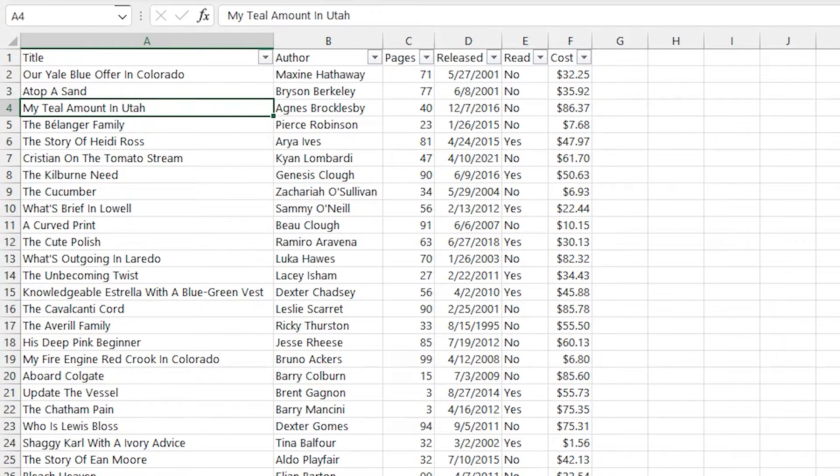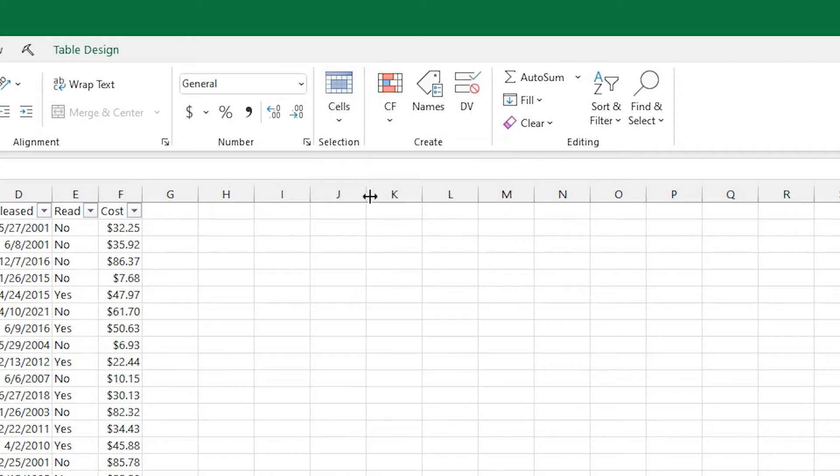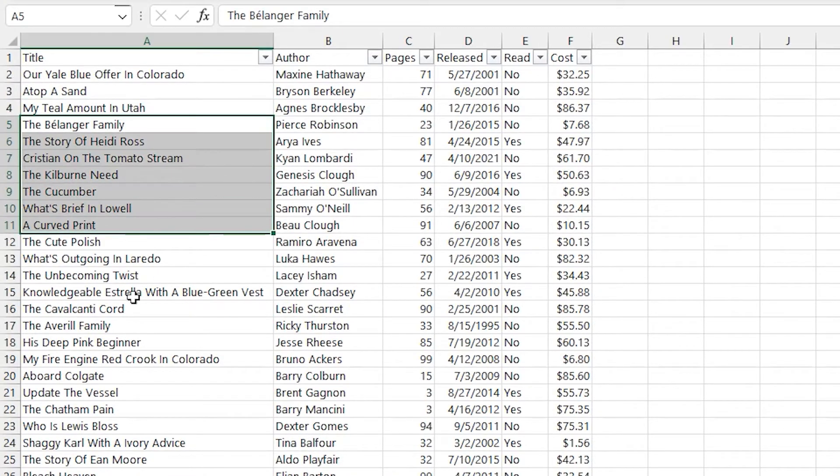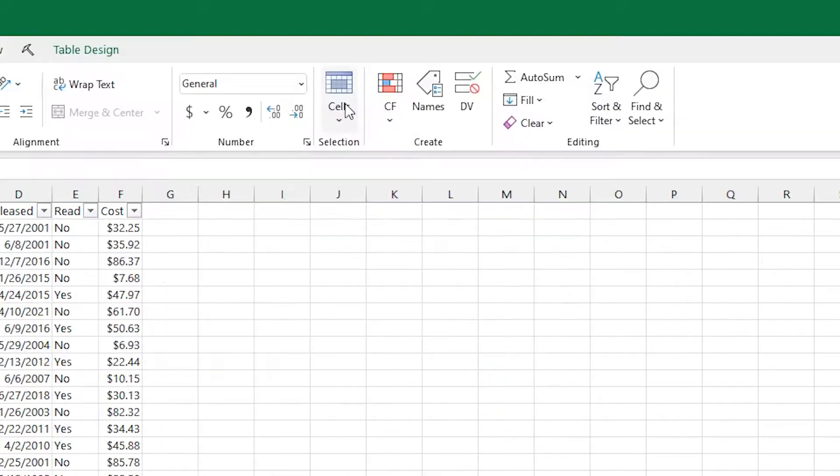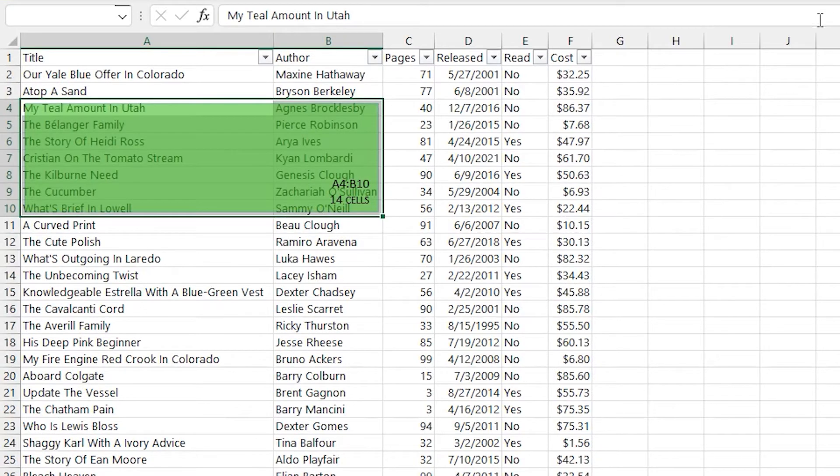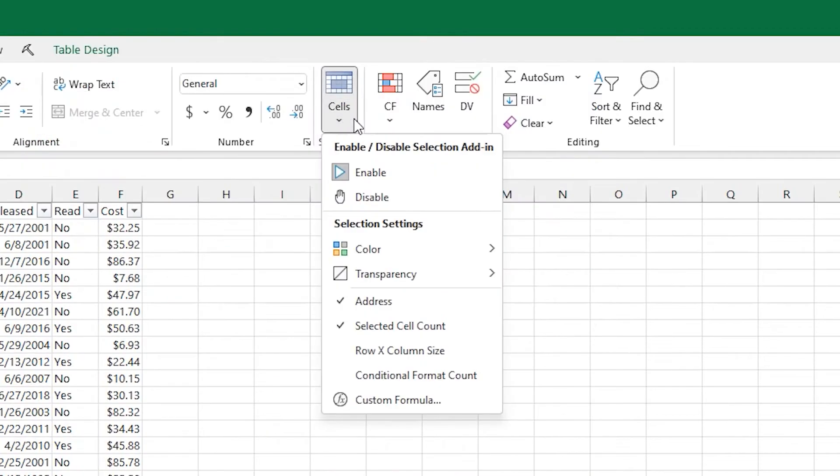There's a ribbon button with a bunch of options for the add-in as well. The first option is to enable and disable it. So if you don't want it on all the time, you can quickly turn it on and off. I'll get into reasons later why that's super important.